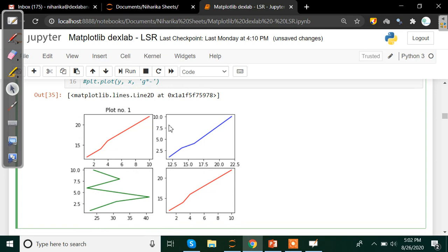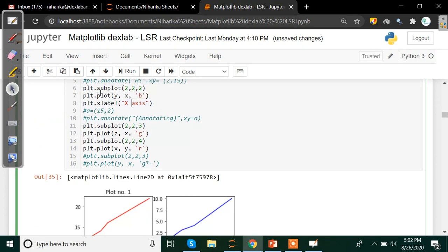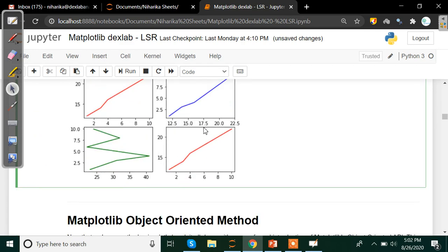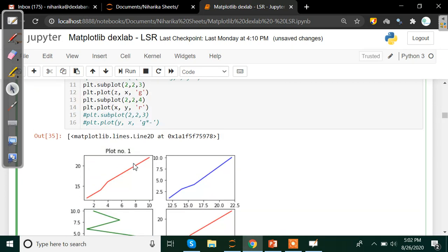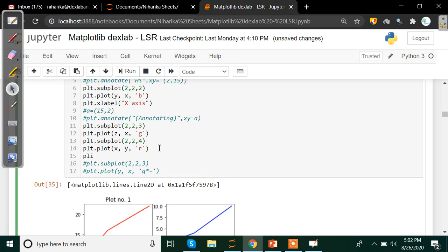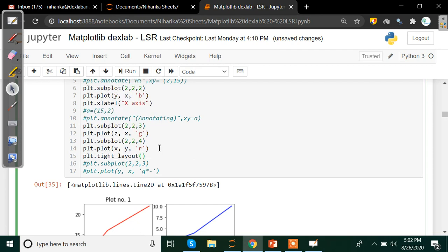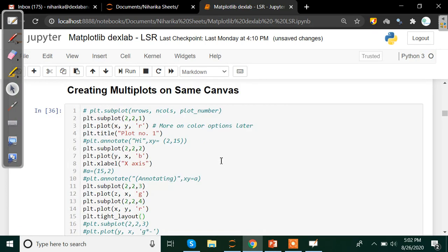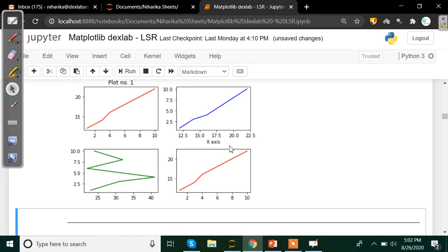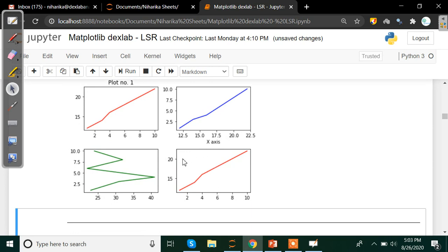You can see that we cannot see the x-axis label that we added under plot number two because the data is overlapping. To fix this overlapping issue, we use a method called 'plt.tight_layout()'. After running the code with this method, the x-axis label becomes visible. Adding 'tight_layout()' removes the overlapping error and makes all axis labels clearly visible.